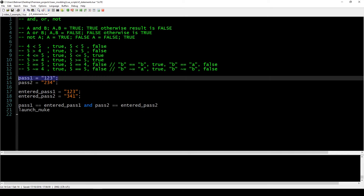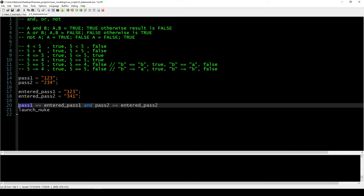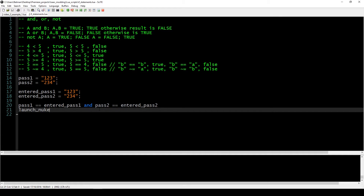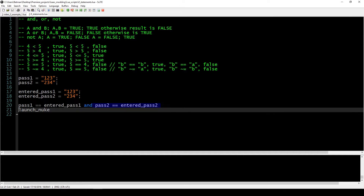Because they are not the same, we don't want to launch. But if both entered passwords matched — the left side equates to true because the passwords match, the right side equates to true because the passwords match — then the whole expression is true, meaning both passwords are correct and the launch proceeds.